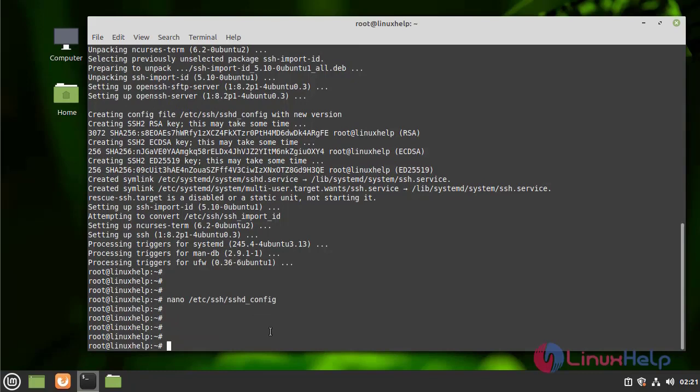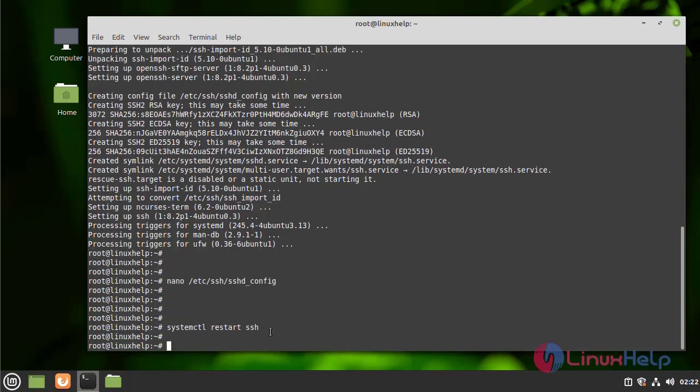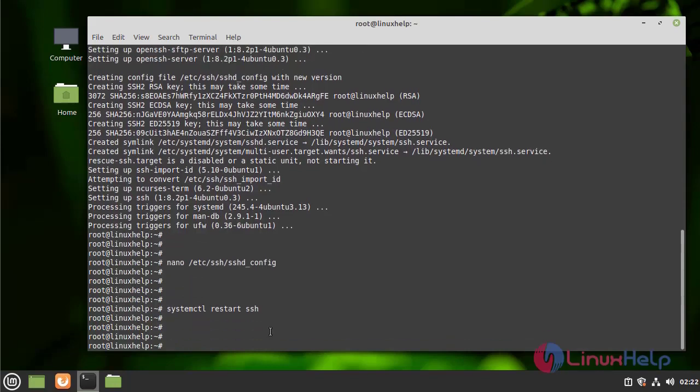After the configuration, I am going to restart the SSH by using the following command. Restarted successfully.